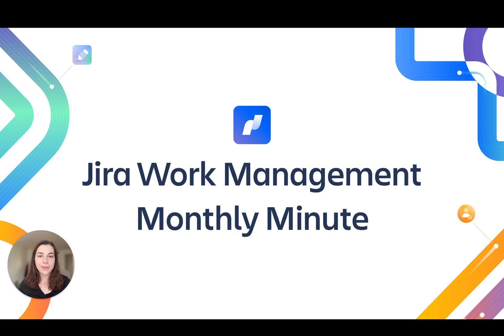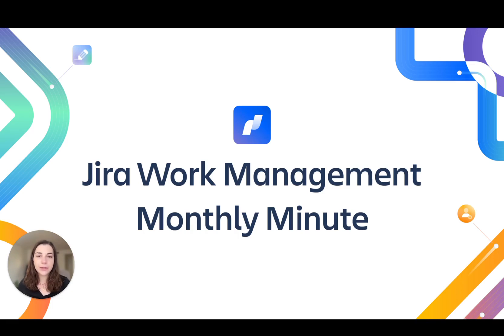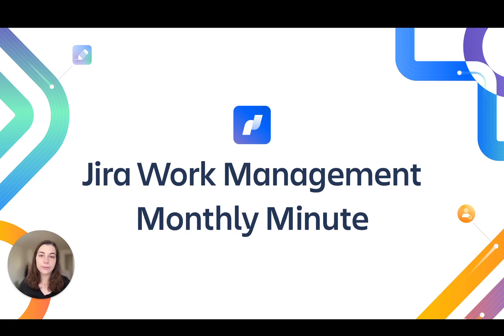Hi, I'm Abby and it's time for another Jira Work Management Monthly Minute. We have some exciting new features to share this month designed to let you work more efficiently.